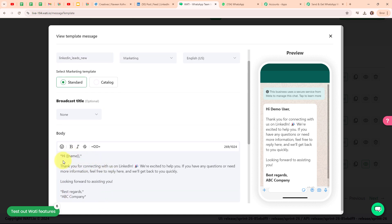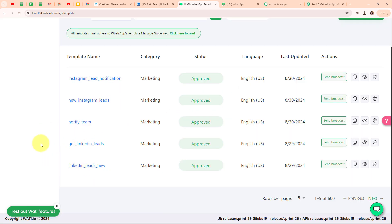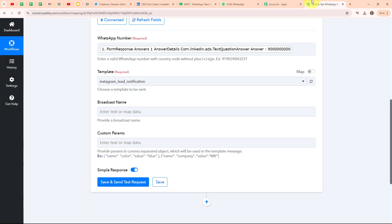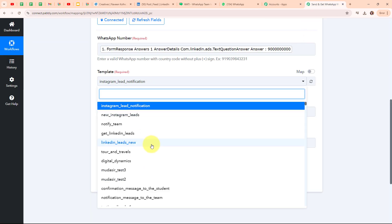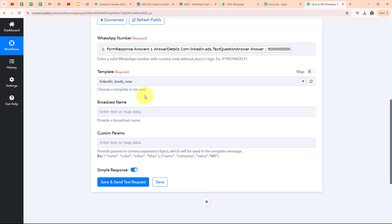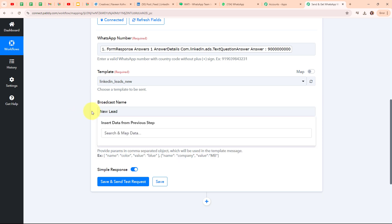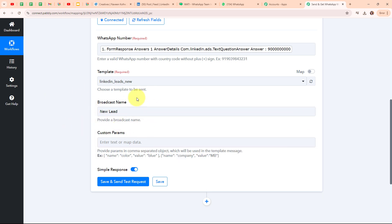Variables make our text dynamic and you can add multiple variables in your draft. Whenever I receive a new lead in my LinkedIn Leadgen Form, this existing lead name will be automatically updated with the new one. Now moving back to my Pabbly workflow, I am going to select my template as 'LinkedIn Leads New'. After selecting the template name, it is asking me to enter the broadcast name. I am going to enter my broadcast name as 'New Lead'.